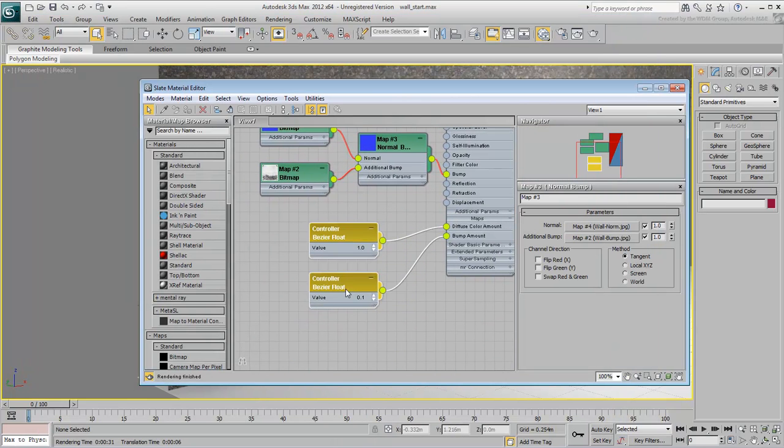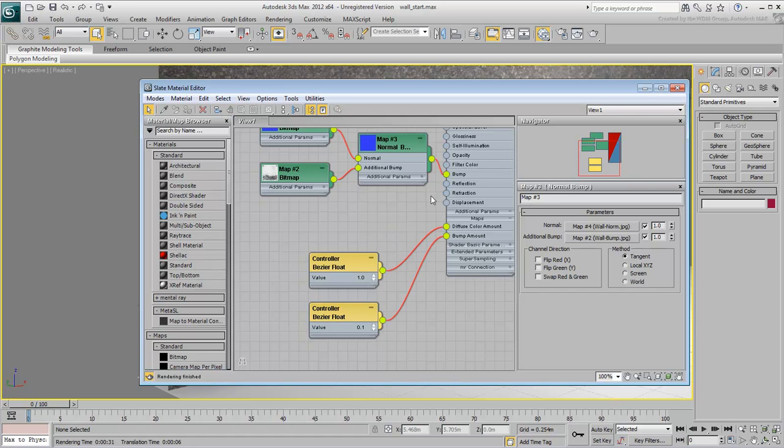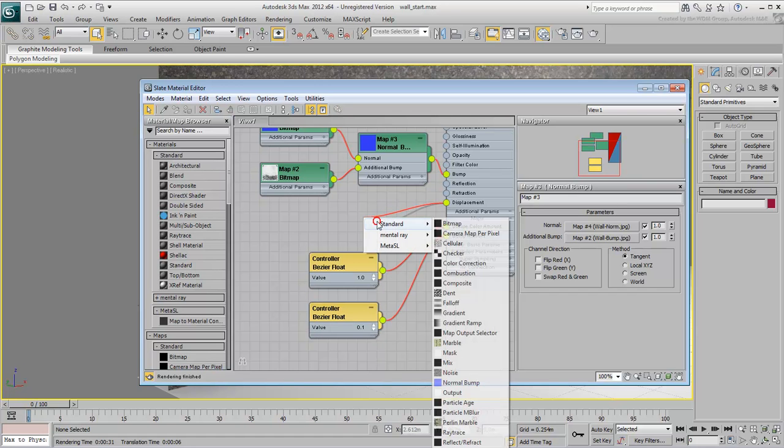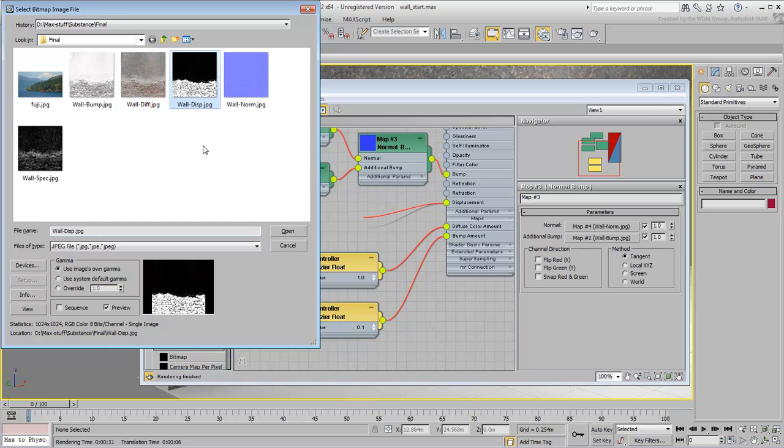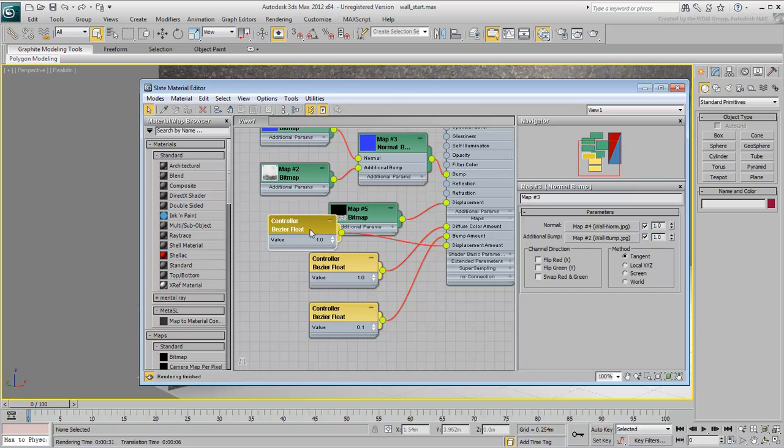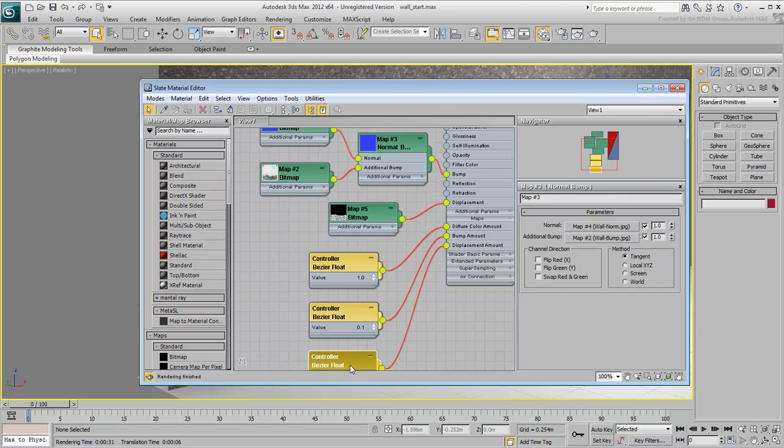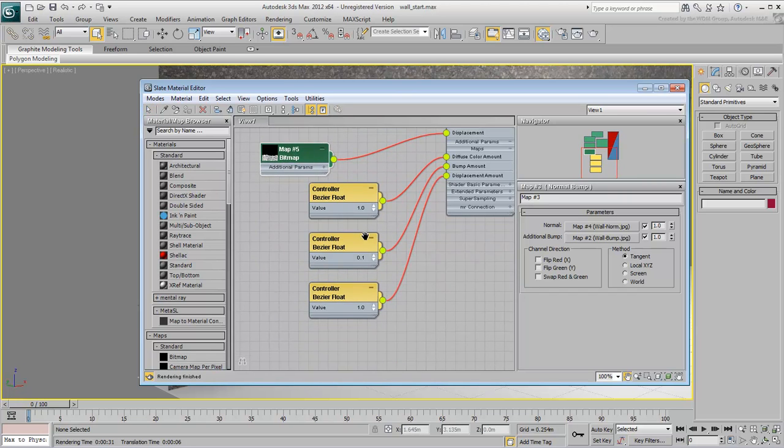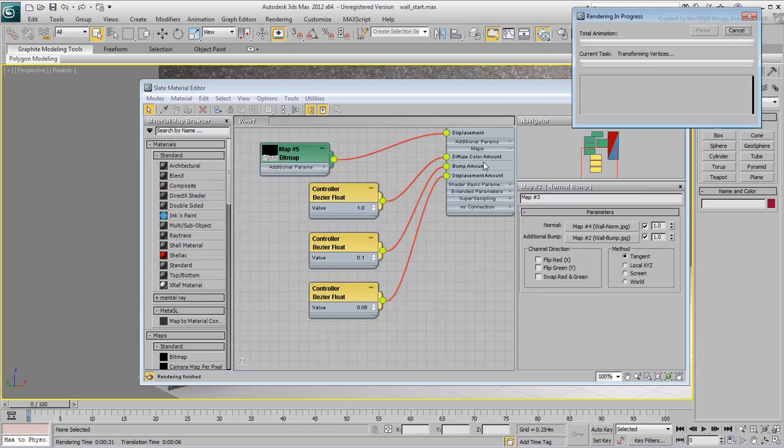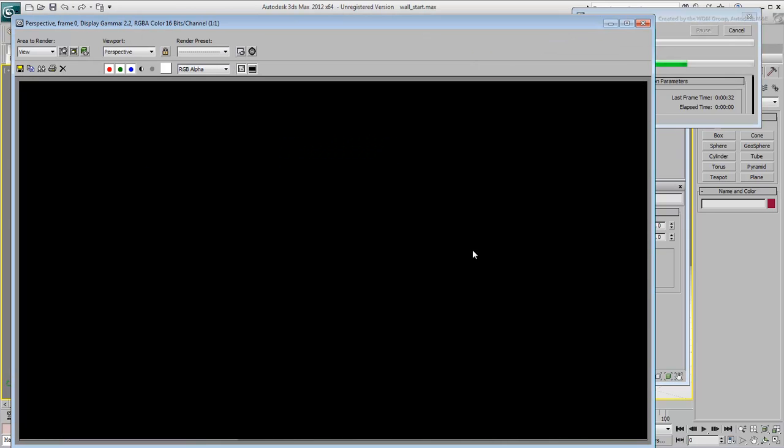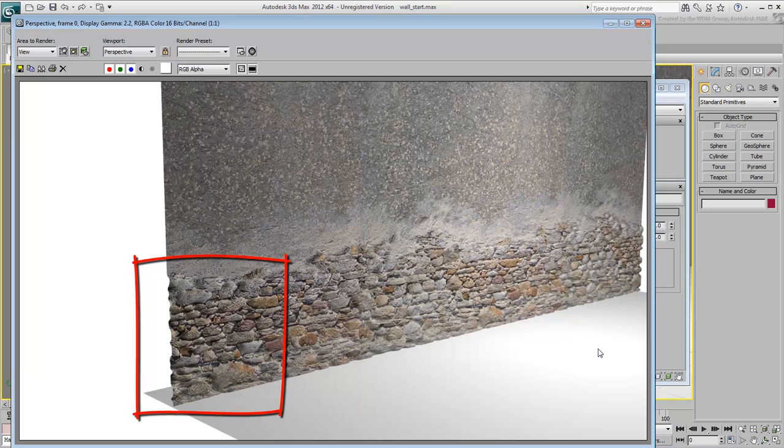To really give the wall depth, wire the Displacement Map to the Displacement Channel. You will almost certainly need to tone it down. Displacement is usually used a small amount. You can now see the effect that Displacement has on the final render.